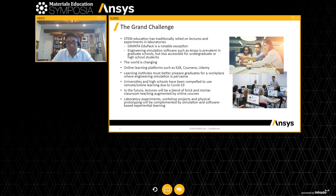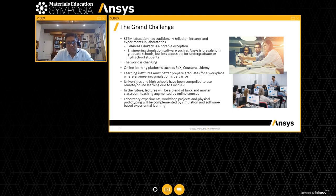The grand challenge formulation is as follows. When you look at STEM education, it has typically relied on lectures and experiments in laboratories, and students had to physically attend a class at MIT or Stanford or Oxford or Cambridge to listen to those fantastic professors and do the experiments in those locations. Engineering simulation software has typically been used only at the graduate level. Tools like ANSYS Fluent or ANSYS Mechanical are very advanced and require a lot of knowledge to use, so they have not been prevalent for undergraduate education.